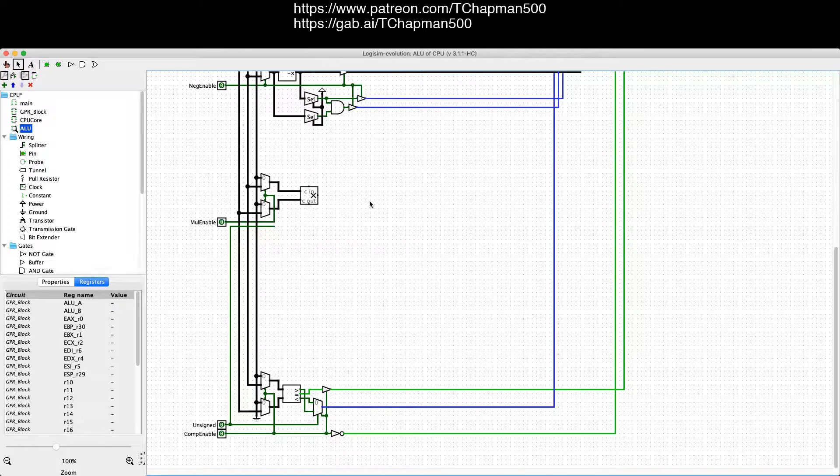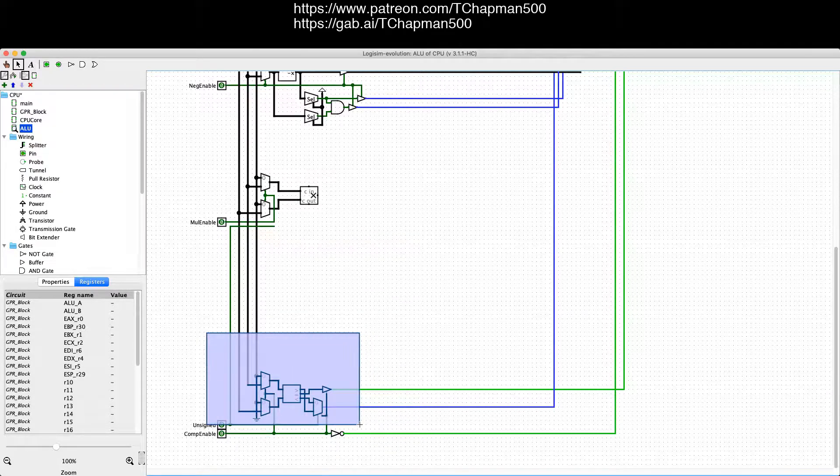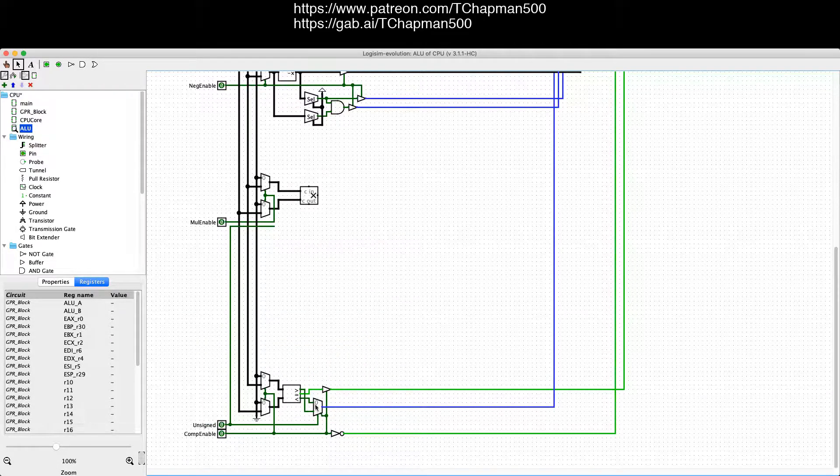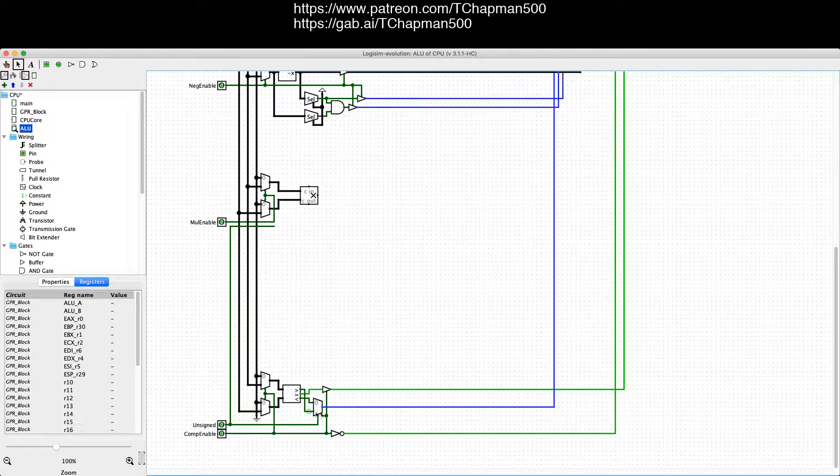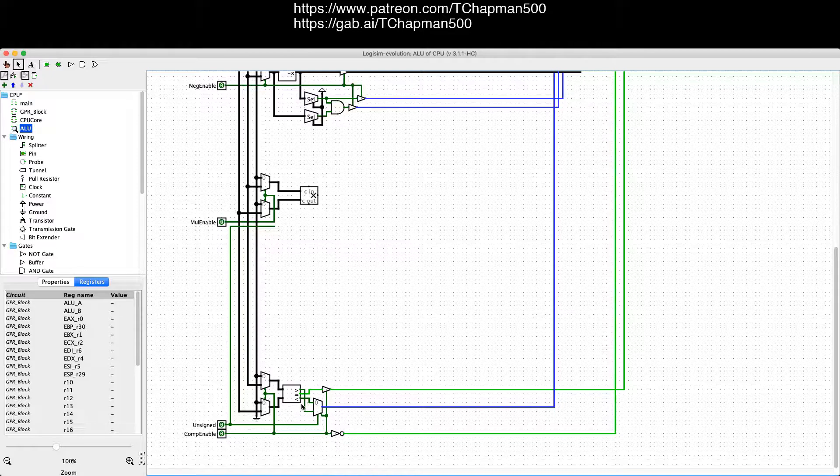Then we have the comparator, which I've just multiplexed the greater than and less than signals so that for unsigned we just swap them and for unsigned we don't swap them, for signed we do swap them.